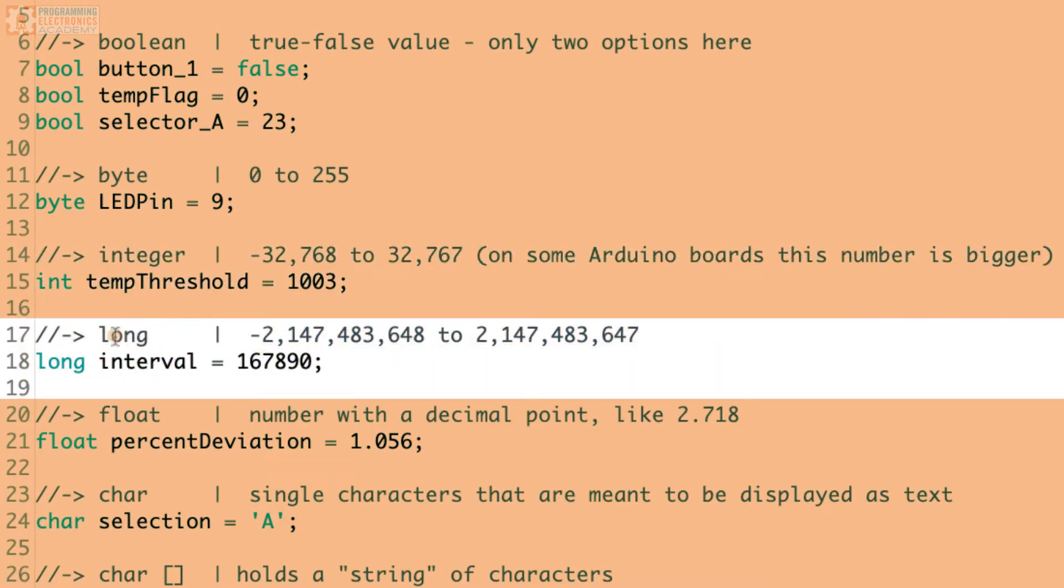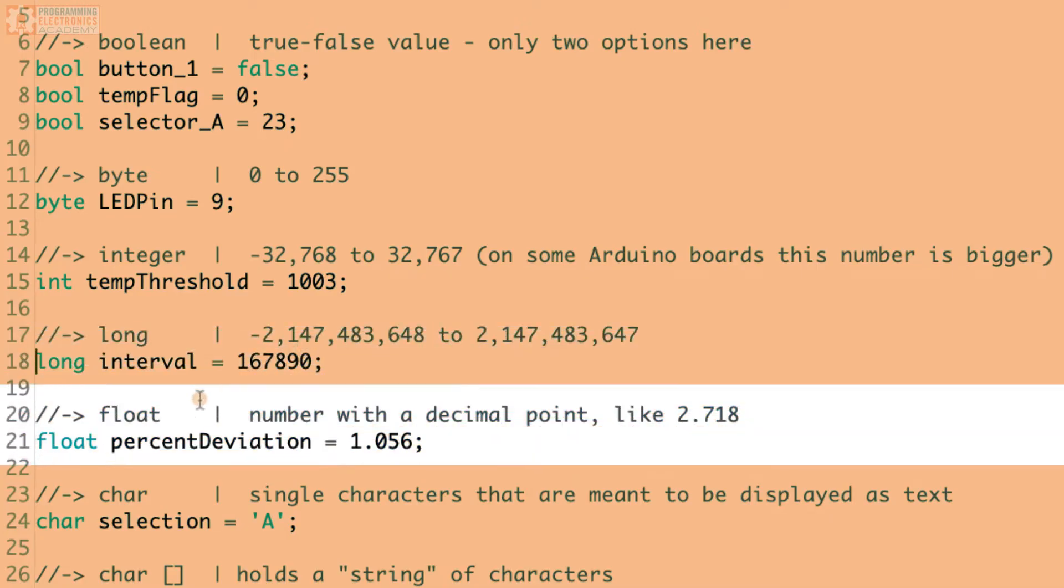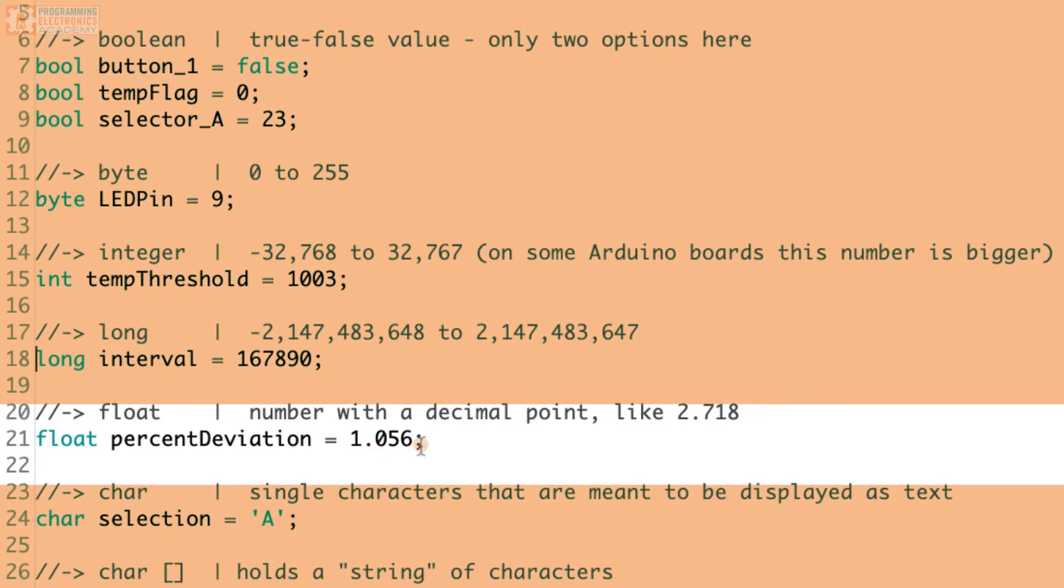So integers can store negative values to negative 32,768 to 32,767 on some Arduino boards. And then for bigger numbers, you can use a long, and you just type the word long, and it's a longer number. It's like all the way up to 2 billion and some change, and all the way down to negative 2 billion and some change. So that's a huge number. And then a float is going to be a number that has a decimal point.